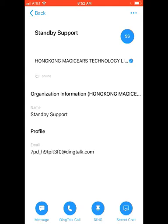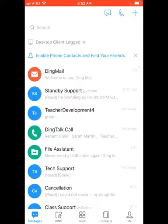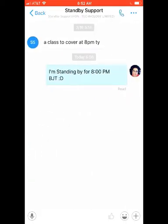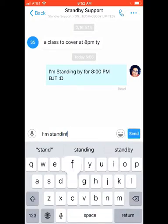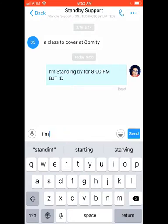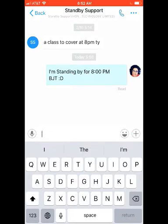So you click on a contact, and it's going to pull up a little contact sheet. You can see at the bottom there's Message, Ding Talk Call, Ding, and Secret Chat — those are all the options you have to contact them. You would want to click on Message, which is the bottom left-hand icon. That will automatically pull up a chat window for you, and you can type whatever you want to send to them.